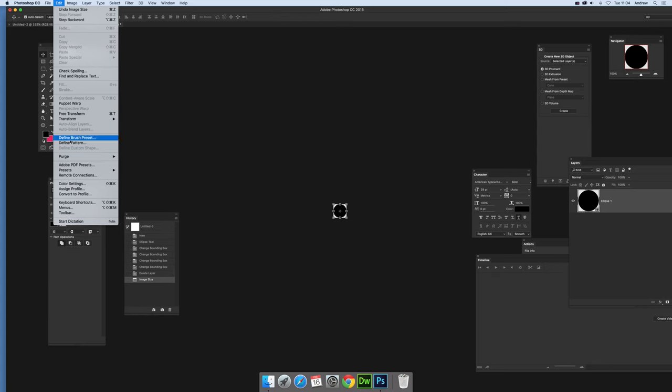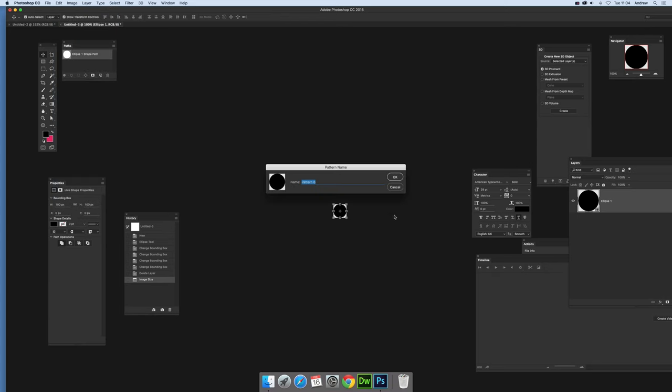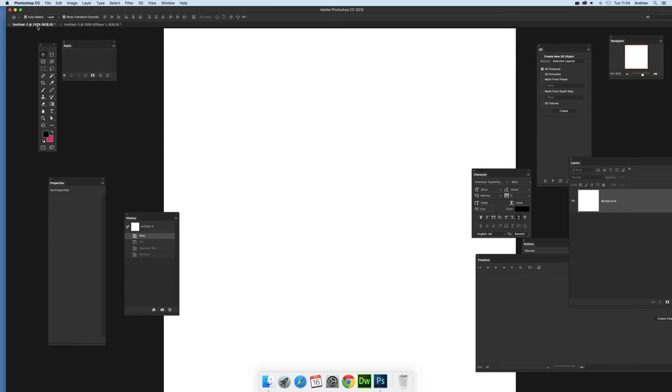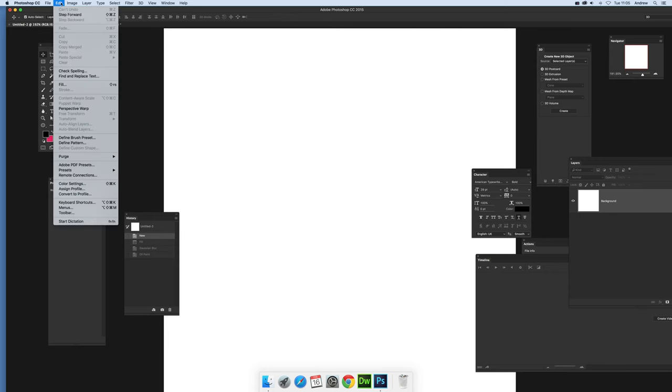Now Define Pattern, Edit, Define Pattern. Click OK. Once you've done that, I'm going back to another document 1,400 by 1,400 and I'm going to go for Edit and Fill.